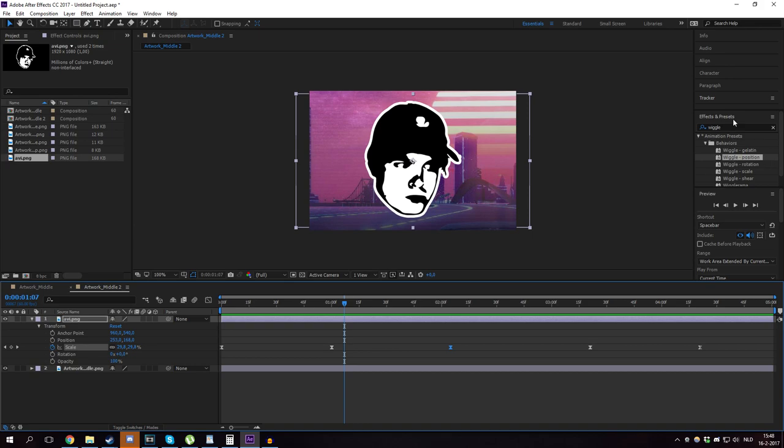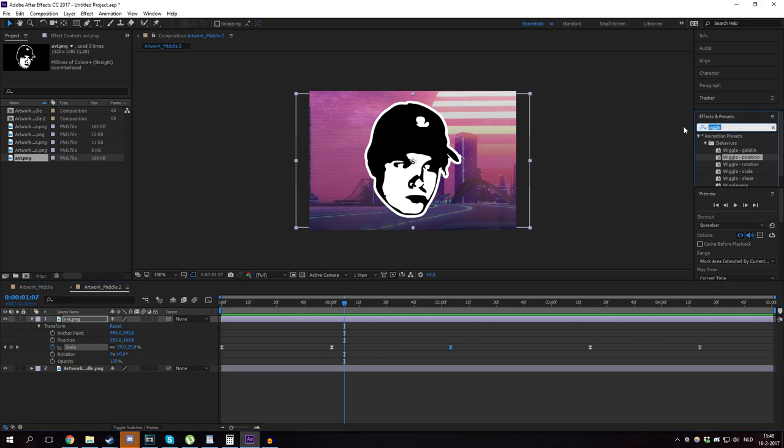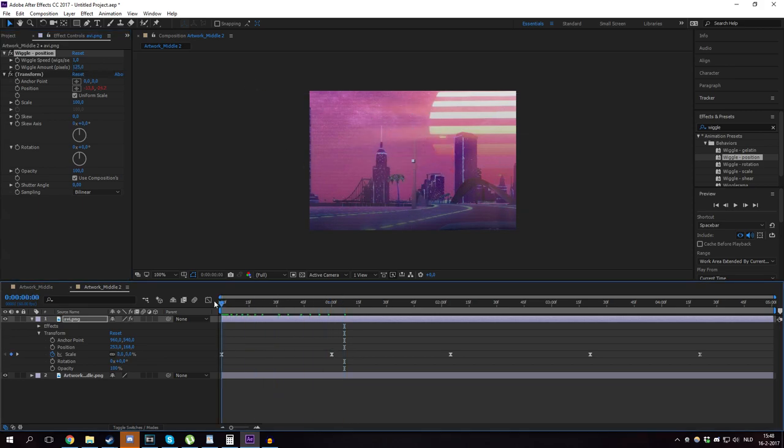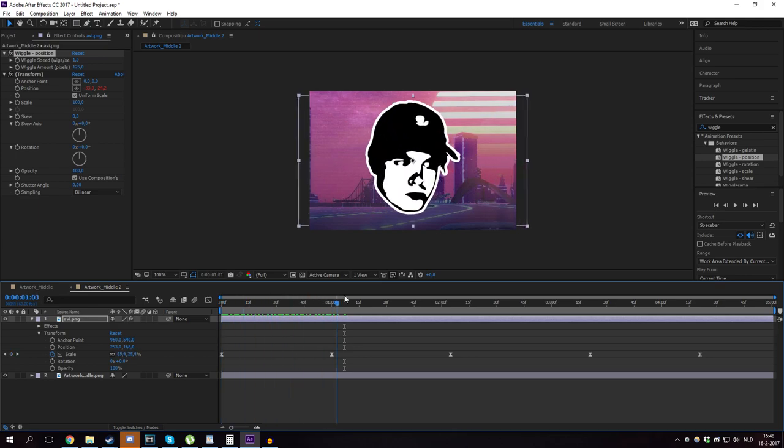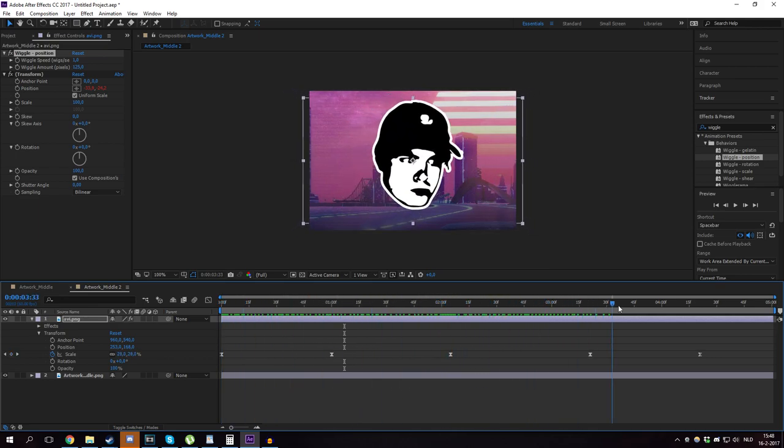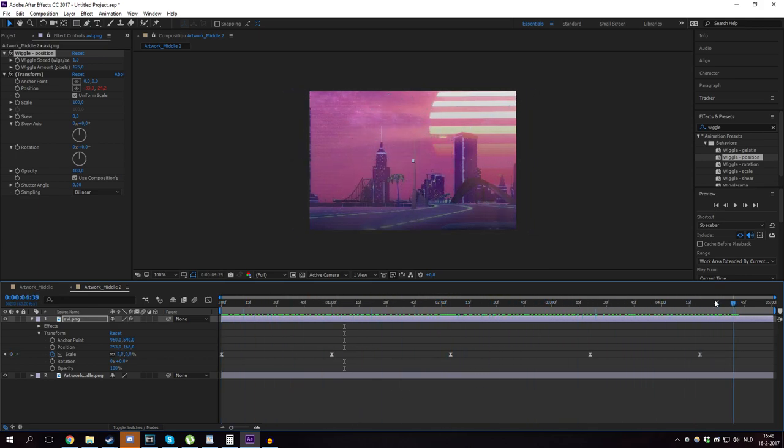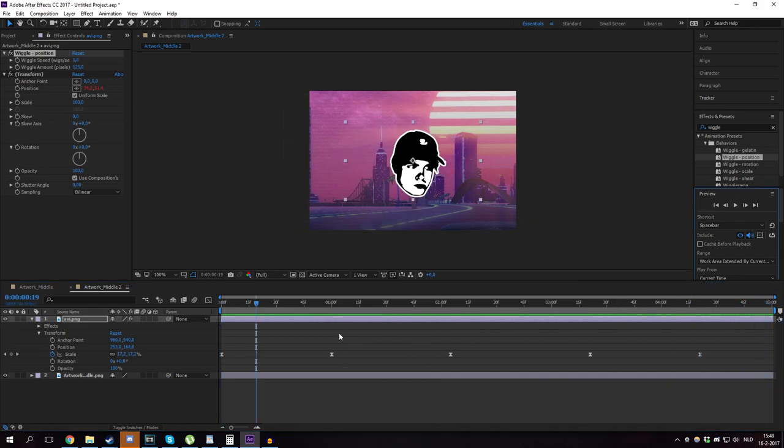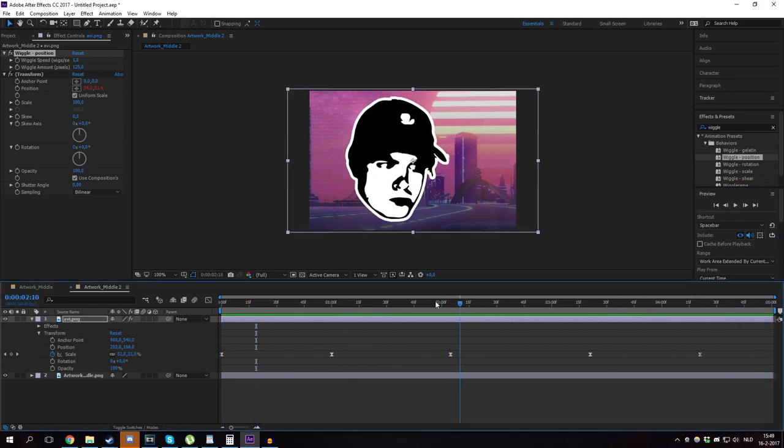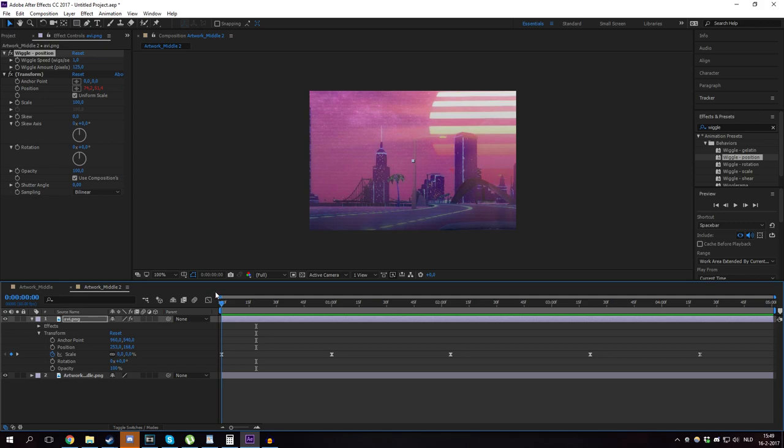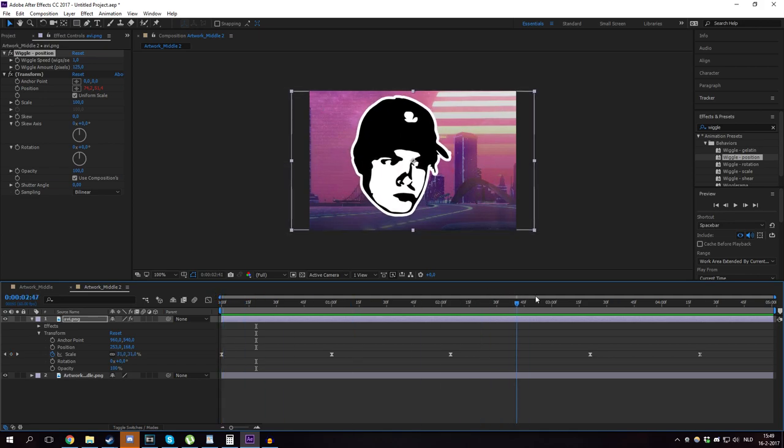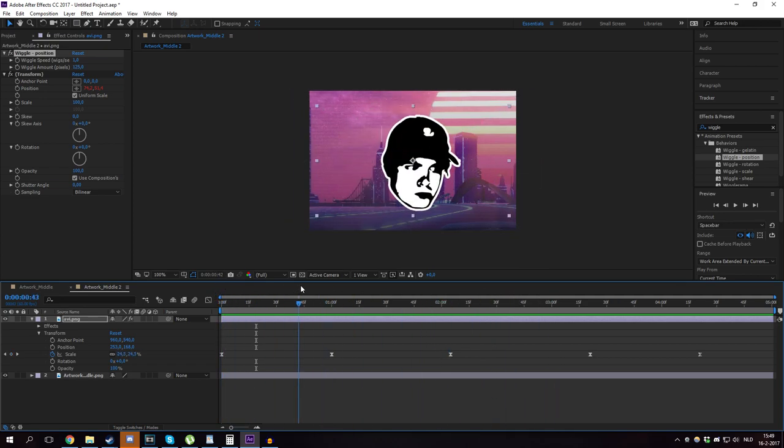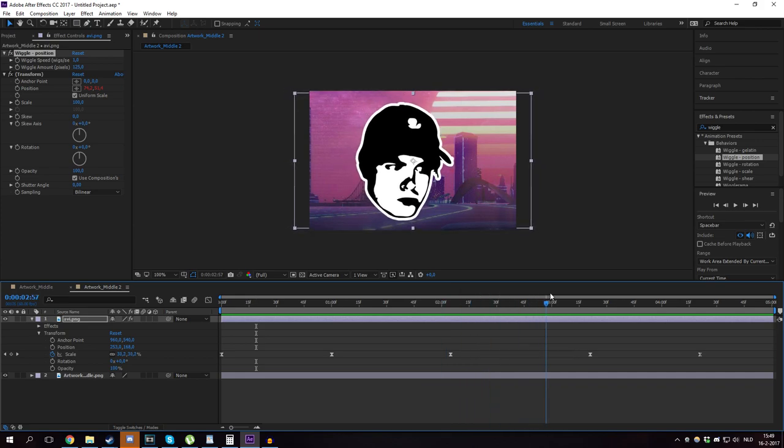So here you have the effects and presets. The effects and presets. And you want to type in wiggle. Now you want to go over to wiggle position and drag that onto your profile picture, your logo, your text, or whatever you're using. So you want to go over to wiggle speed. I think the wiggle speed at 1 is fine, but the wiggle amount is quite low. So I'm going to put that to 125. I think that should be fine for this size. See now you have a little nice wiggle going over it. It just makes it look a little bit different and a little bit more original than the others. Now I think this looks pretty cool and it's very simple. It basically took me no time to make. Like this took me 5 minutes.